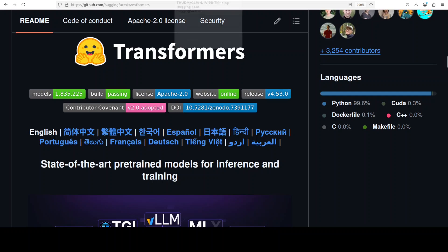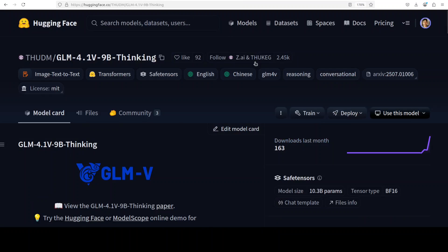In this video we are going to install this new model GLM-4.1V 9 billion Thinking and I will show you how to do visual reasoning, all local, all free. So let's get started. This is Fahad Mesa and I welcome you to the channel.